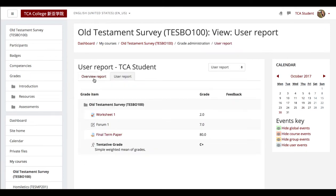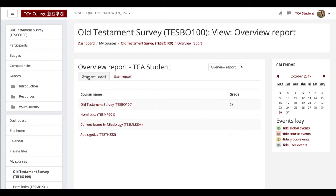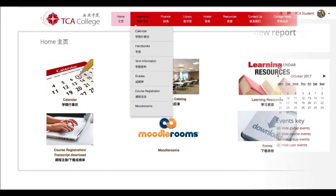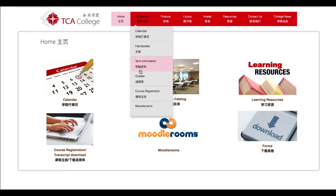User report shows the tentative grades for the various assessments. Overview report shows the tentative grades of the other courses. Please log in to my TCA student portal to access your final course grades.